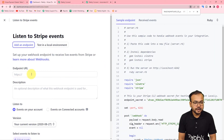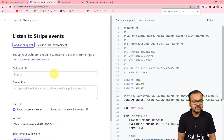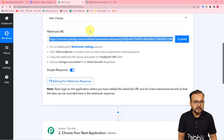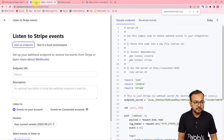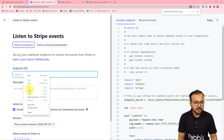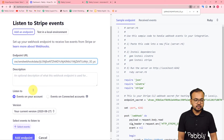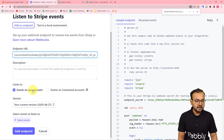You will find this 'Endpoint URL' field. You have to paste the webhook URL that you got in your workflow. Go back to the workflow, click on copy, and paste it here in the endpoint URL field. Here you can provide a description to the connection as well. After that, it is asking to listen to events on your account.